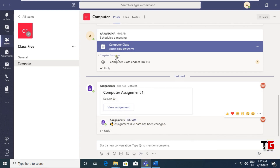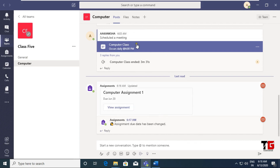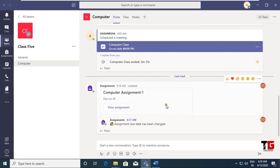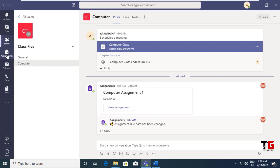So friends, whatever work you perform in this particular channel, you can see that work here. In the same way, students will also get the notification in this area. In this way you can schedule your meeting and share assignments with students.